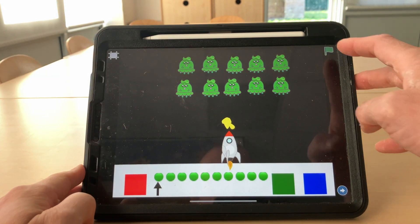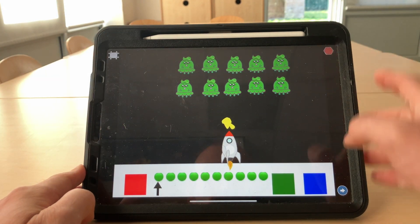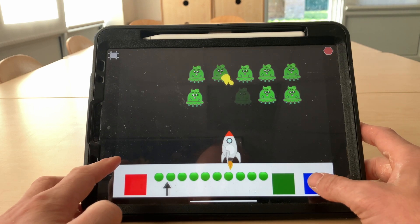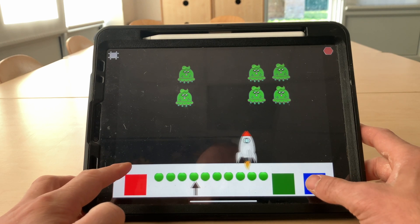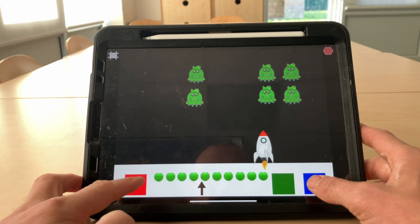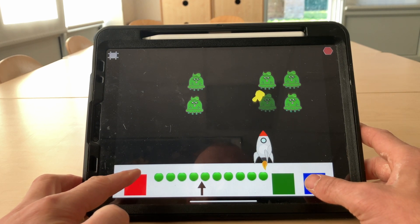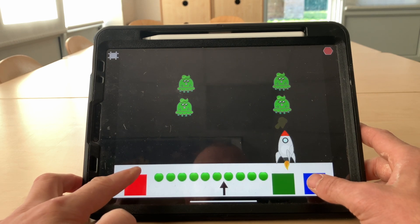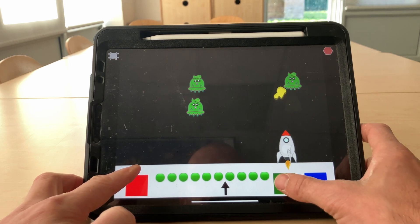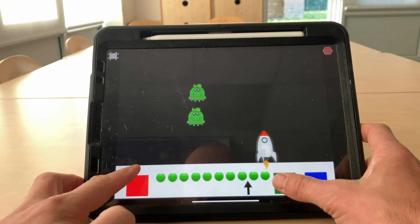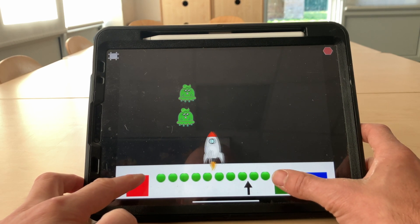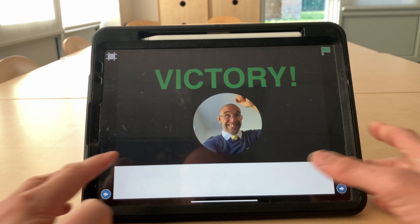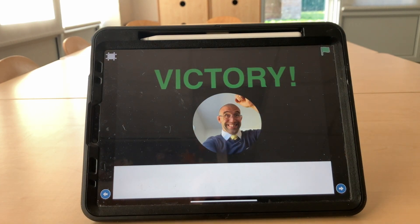Green flag to start the aliens moving. And let's go. Fantastic!